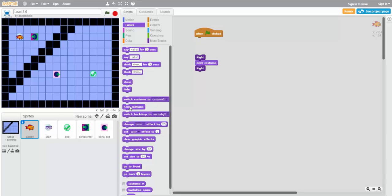If we click next costume right here, we can see that it will continue to cycle back and forth through the two costumes that Sidney has. If it had three costumes, we'd be able to cycle through all three of them.